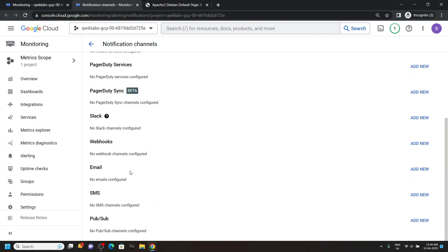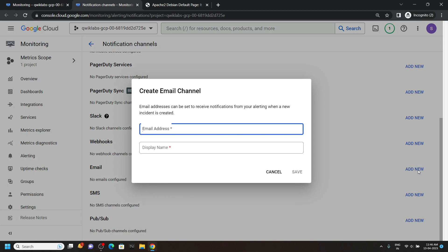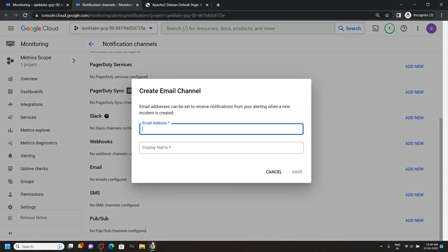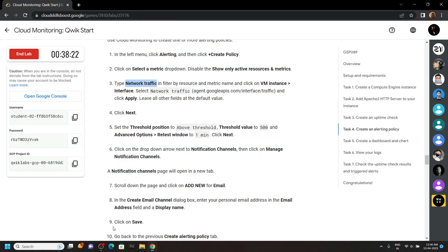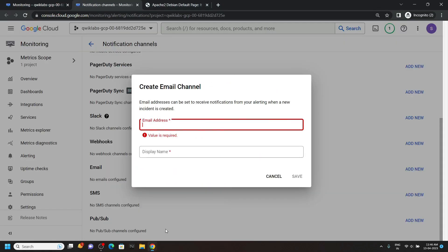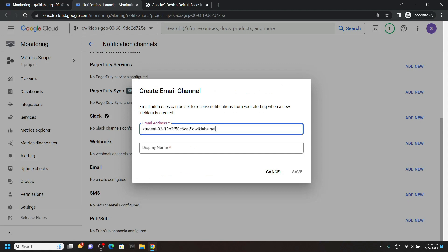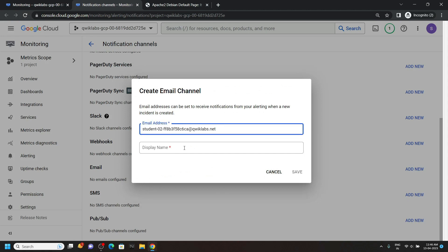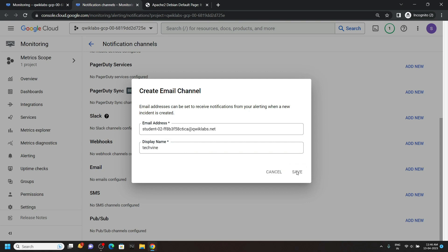Then click on the add button for this email. Go back to the lab and copy your username. Then simply paste it. Now add a display name. Click save.